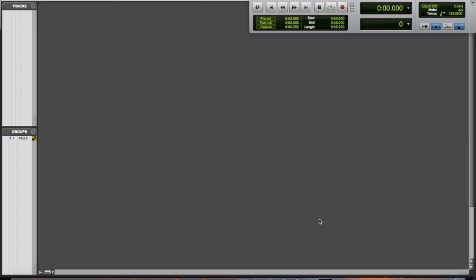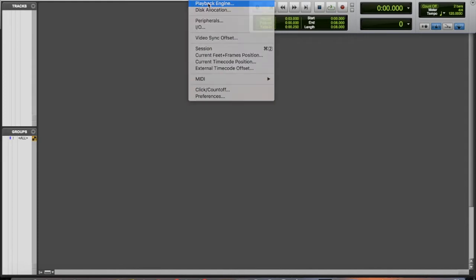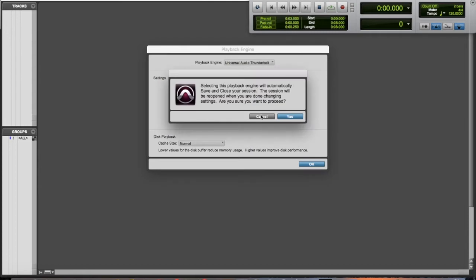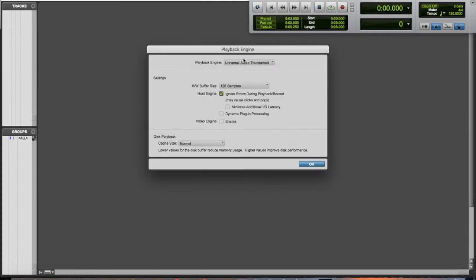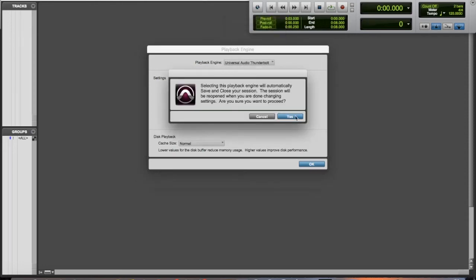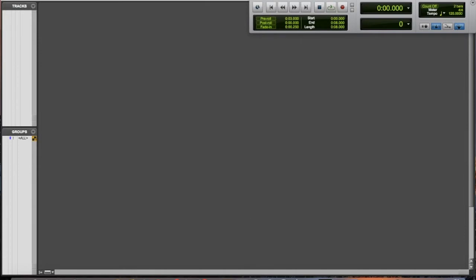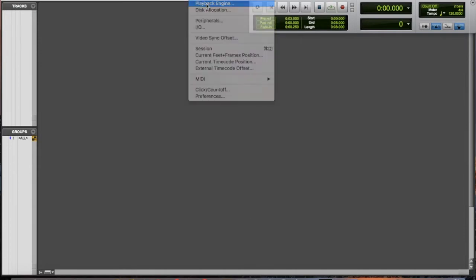What I'm going to do is go up to setup. First things first, we're going to hit playback engine, and this is where you select your audio interface. Let's say if I was on something else like any one of these, I just have to go and select my universal audio and we're going to hit yes and then it's going to reboot. Now we're going to go back to the playback engine.